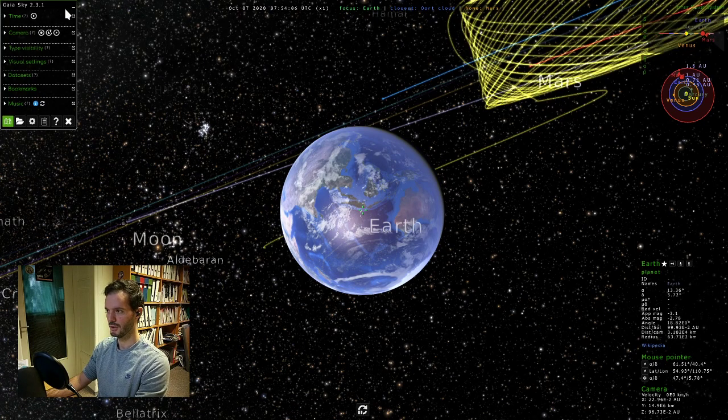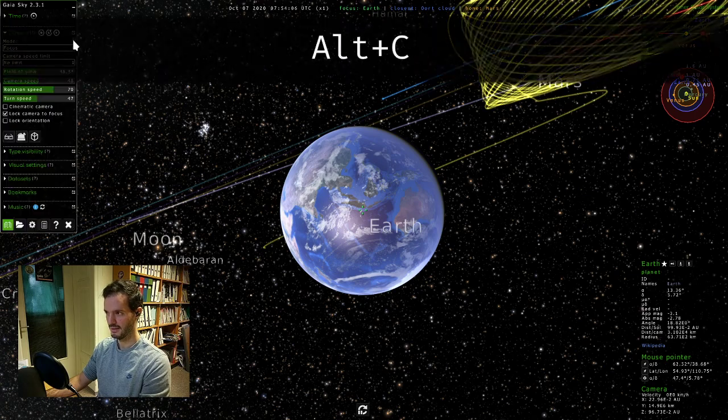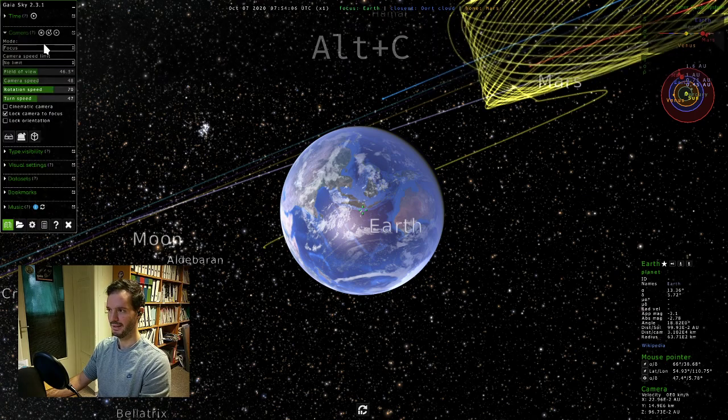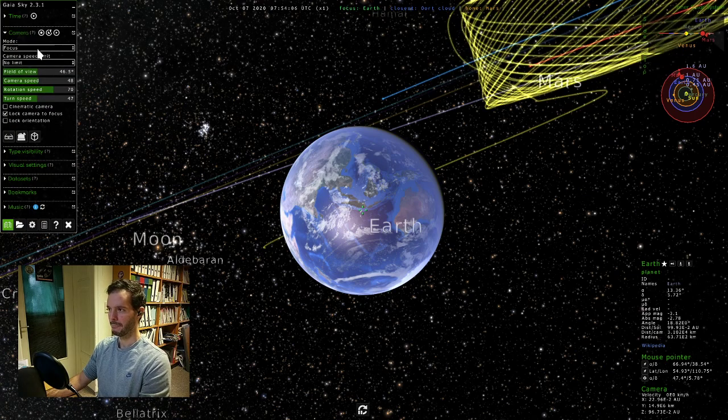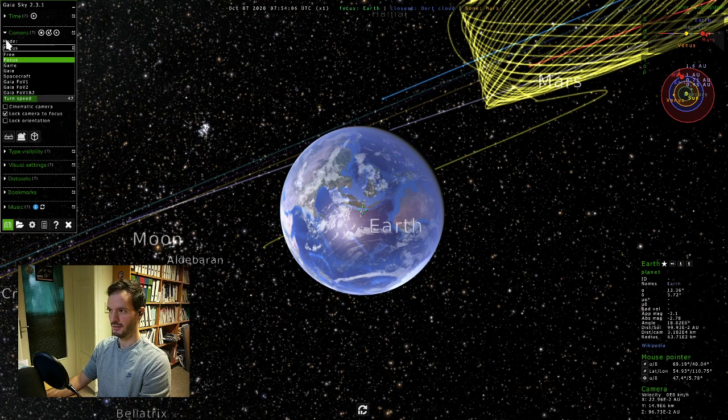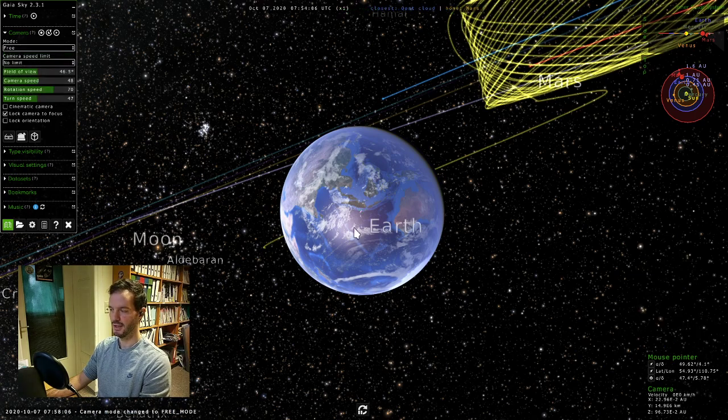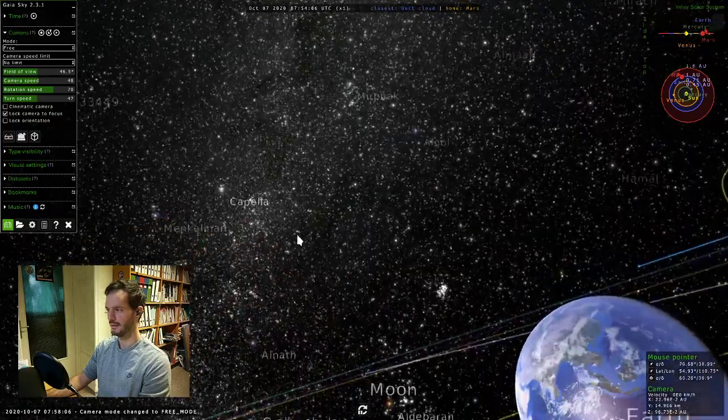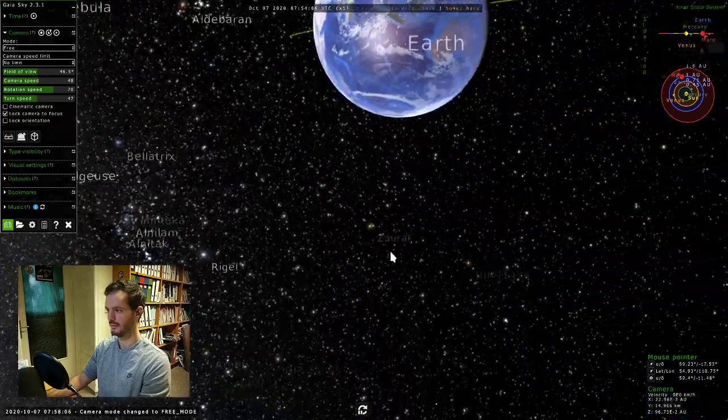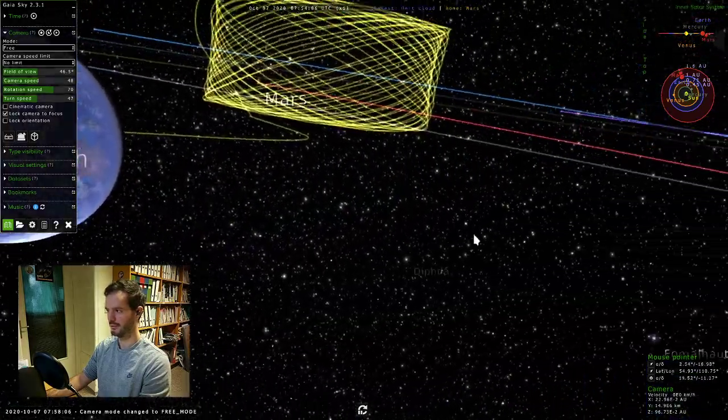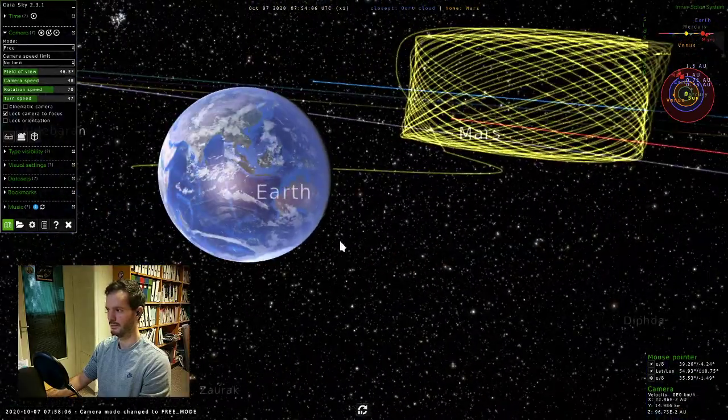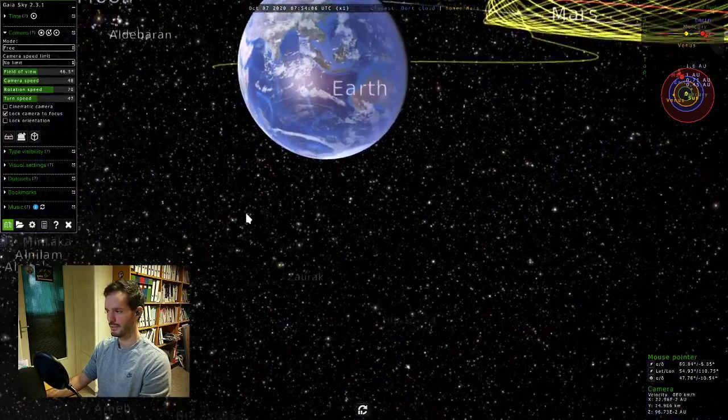Then Alt+C would open the camera pane, and here we have a dropdown which is the camera mode. We can just select Free and that would set our camera free.